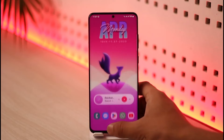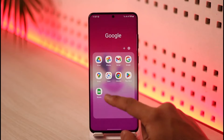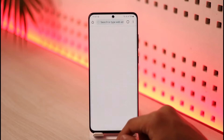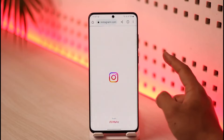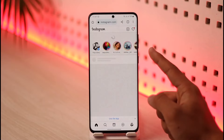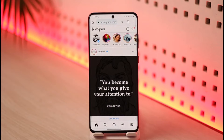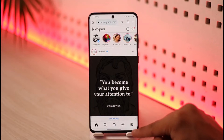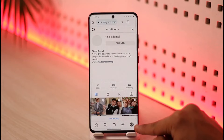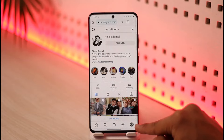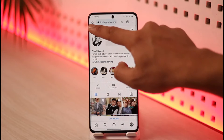To delete your Instagram account, you cannot do it from the app. You have to open up your browser, go to instagram.com, and sign in to your Instagram account. Once you sign in, you'll see the interface where you just need to come to the profile page from the bottom right of the screen.